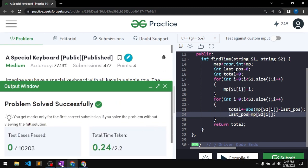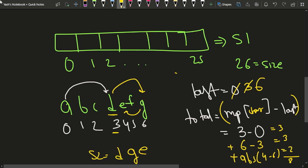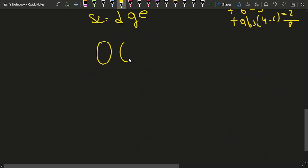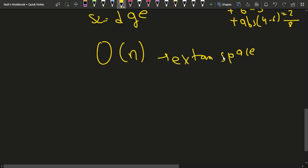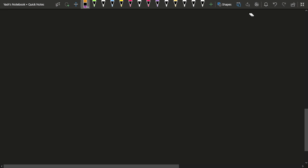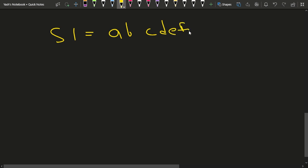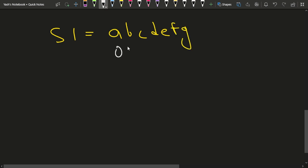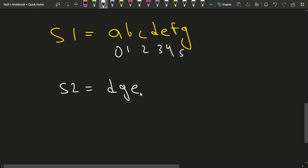The submission passes all test cases. In this approach, we solve the problem in a single traversal — O(n) time — but we are using O(n) extra space for the map. So how do we eliminate the map and reduce the space complexity? Let's say the keyboard layout is a, b, c, d, e, f, g with indexes 0 through 5. Suppose the second string is d, g, e.